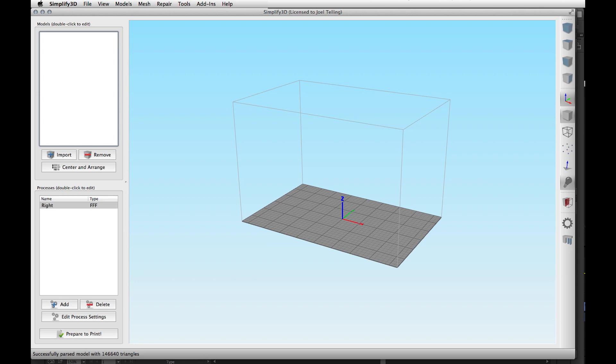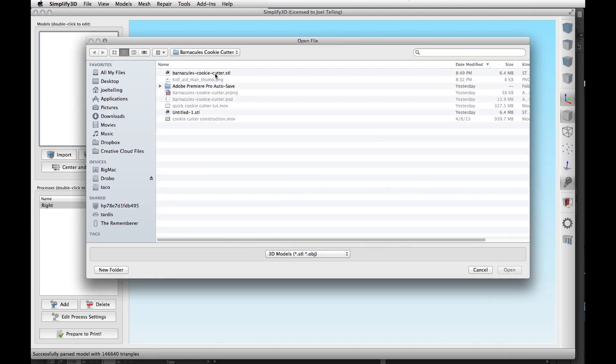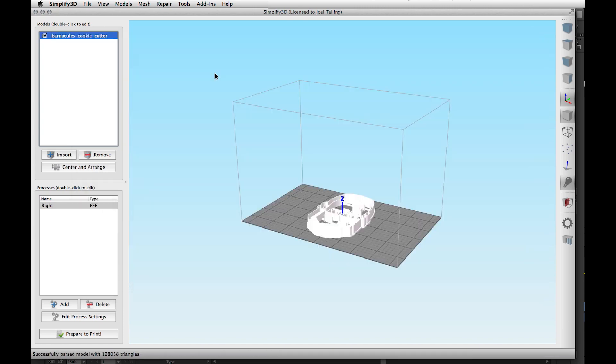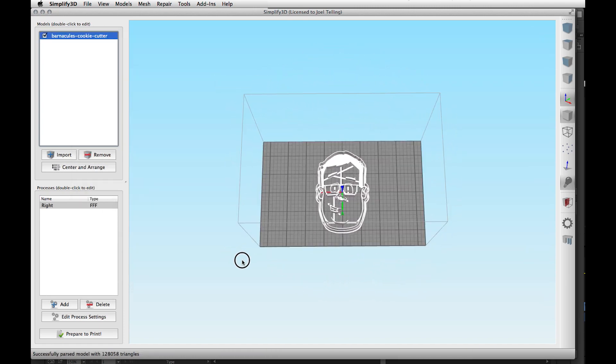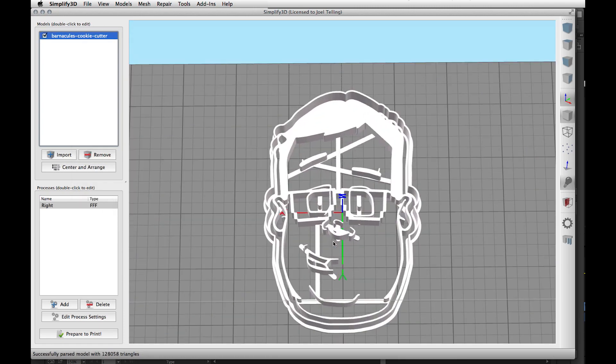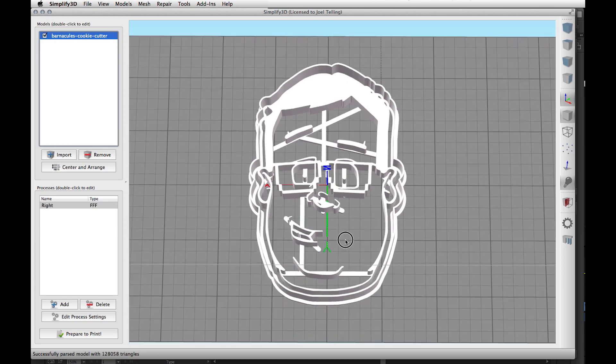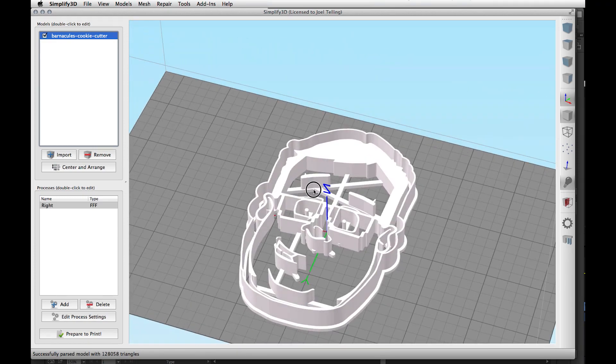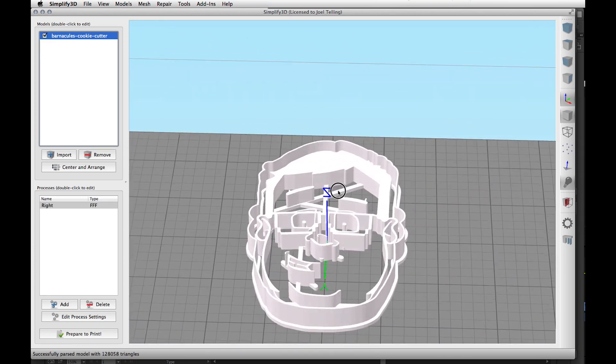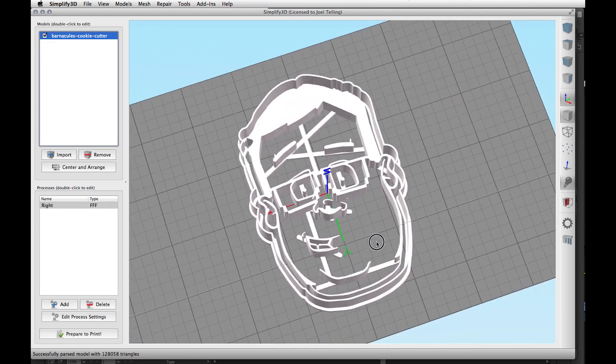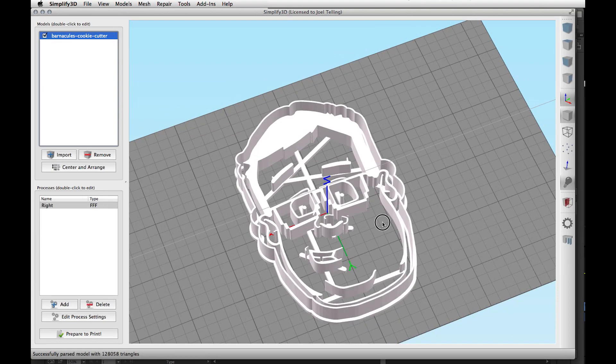Once you have your slicing program loaded, I use Simplify 3D, import the STL file. And there it is. It drops it onto the virtual build plate and it kind of gives you a representation of what it's going to look like.